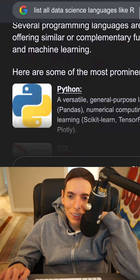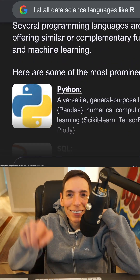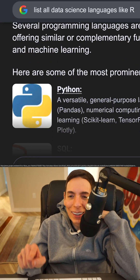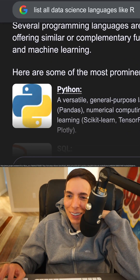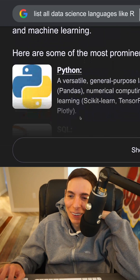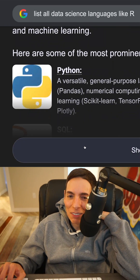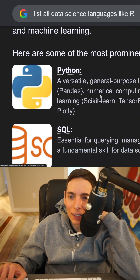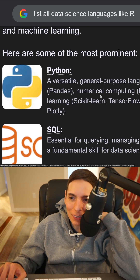Here we go. Python is the number one. See, we told you — I told you Python. It's the top, it's the top by far. You want to do Python.